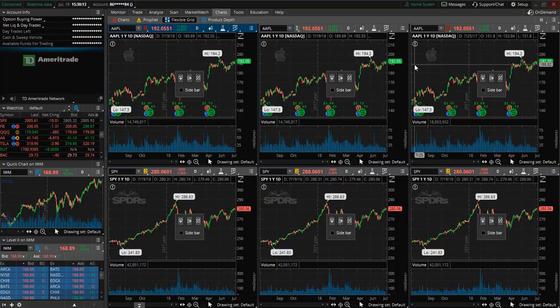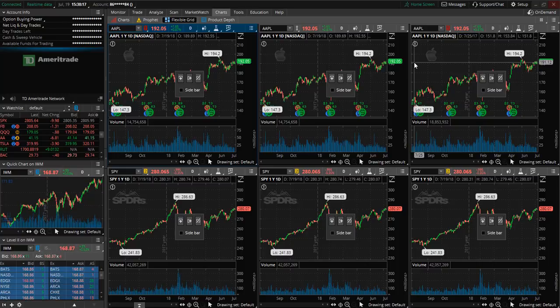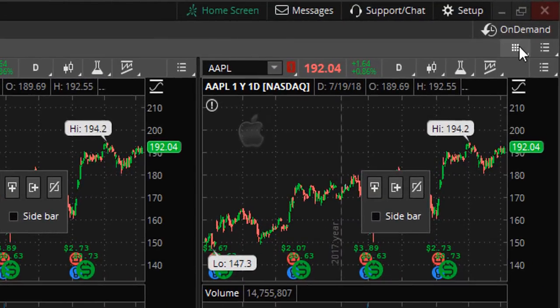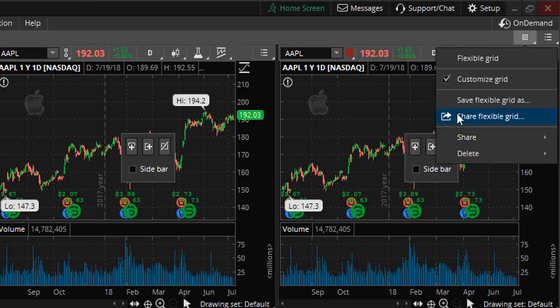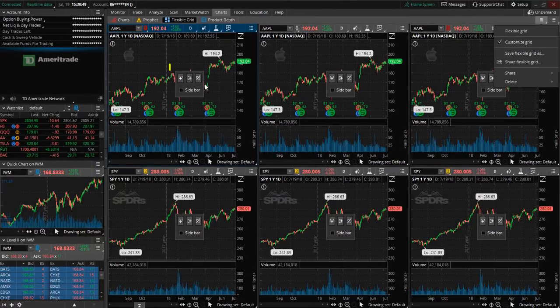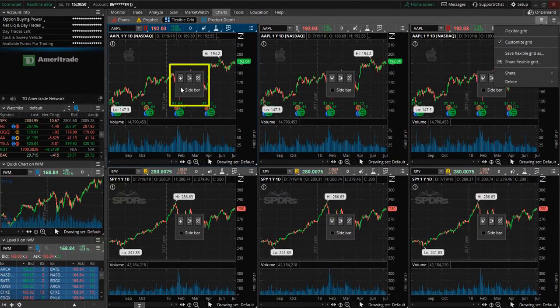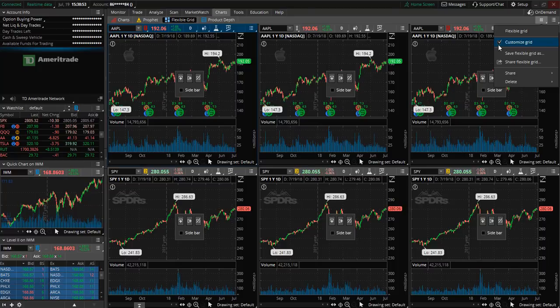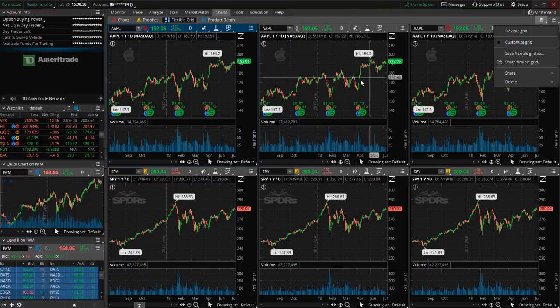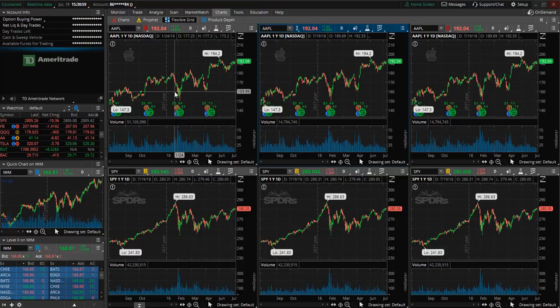Once you have customized the flexible grid to your liking you can come right up here to the top right hand corner and select this icon here. So you'll want to deselect customized grid so that this customization box here will disappear. So let's go ahead and deselect customize grid so now we can clearly see our stock charts.